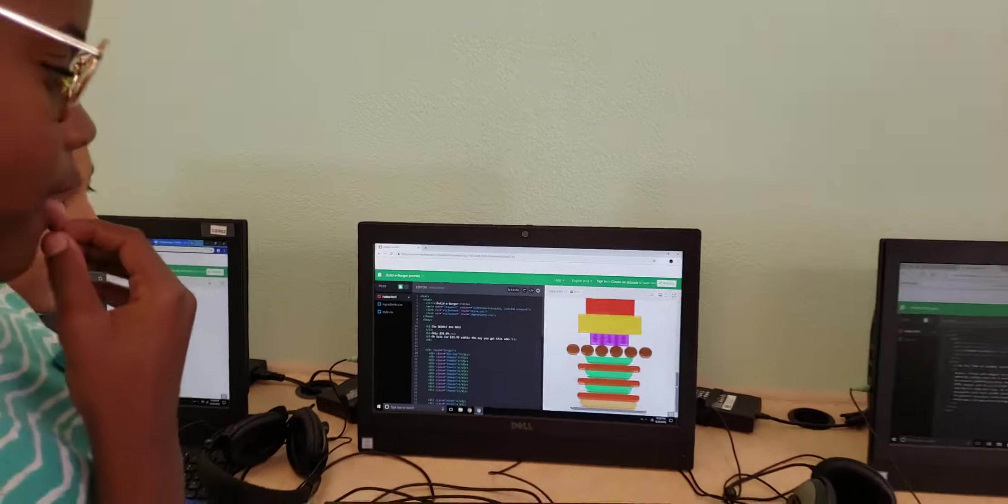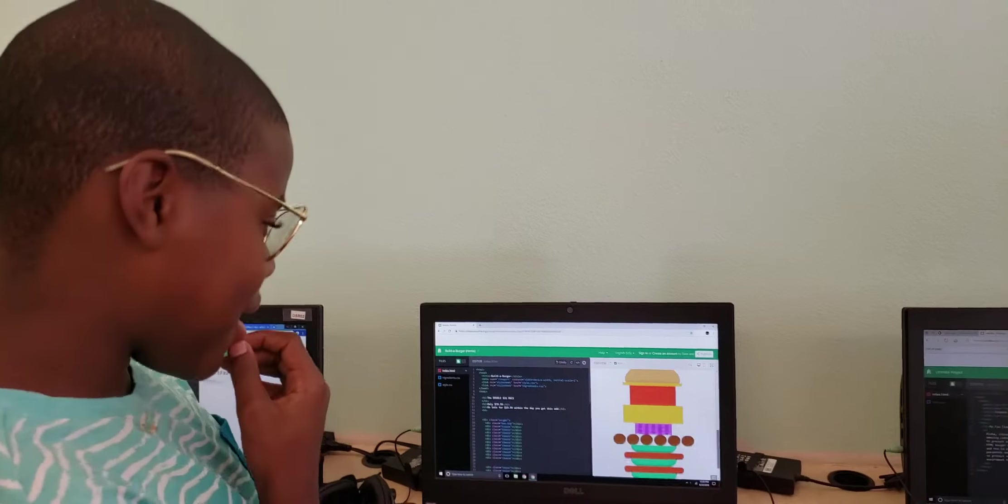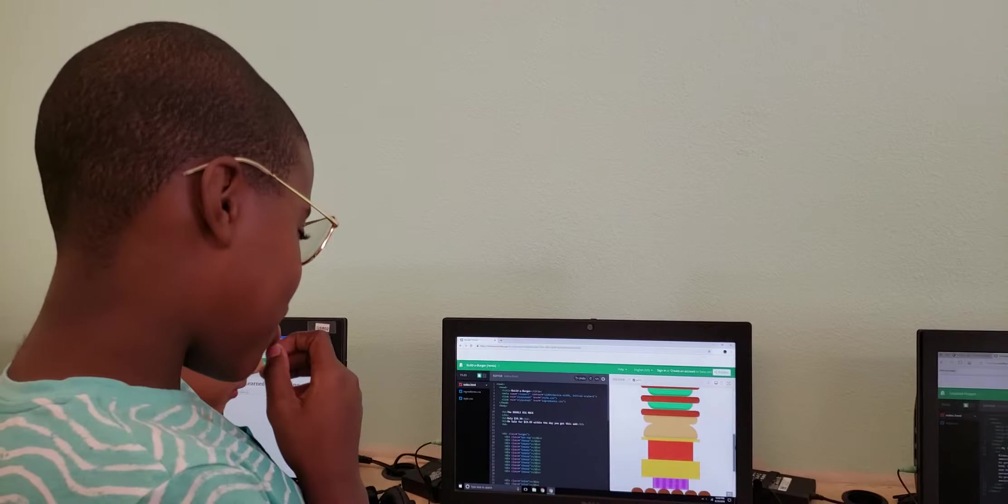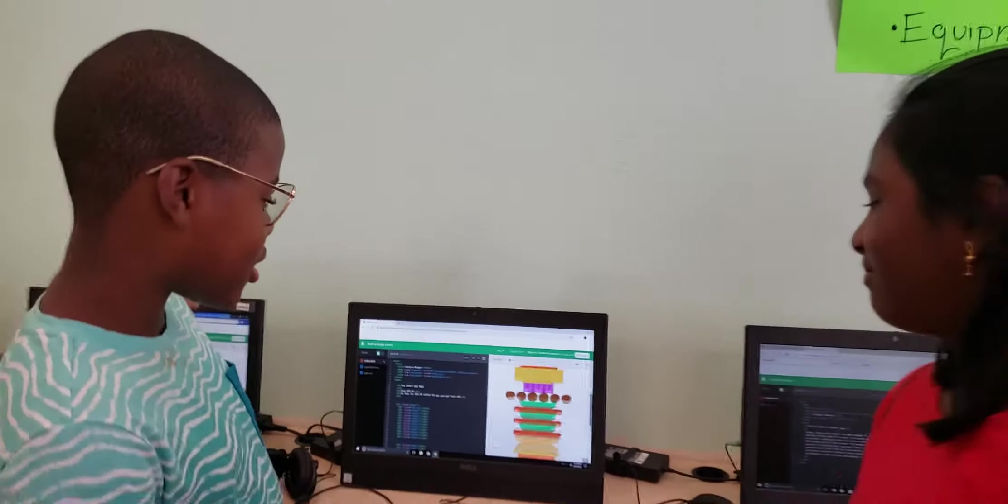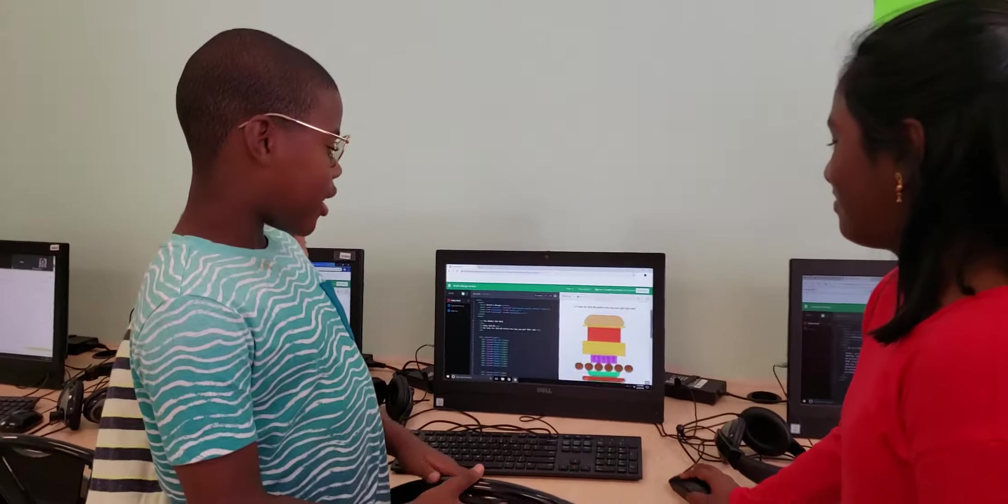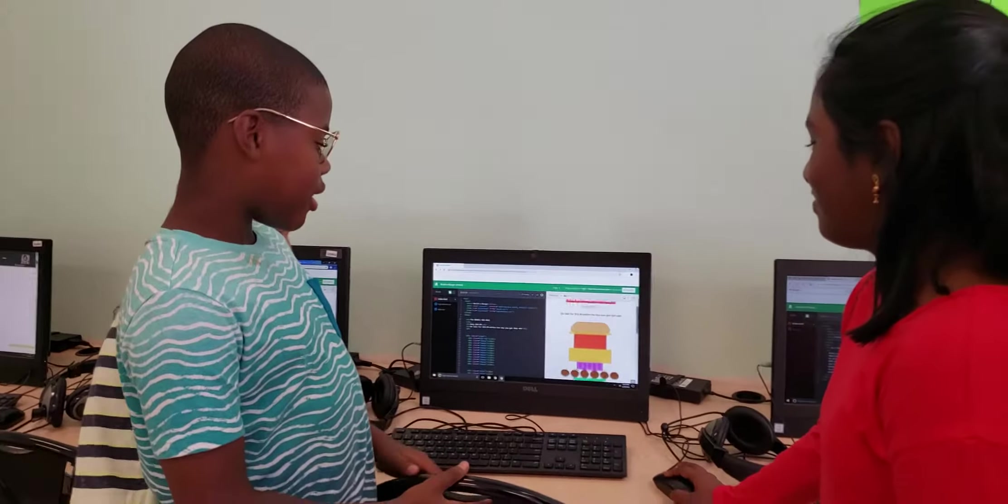So what me and my fellow business partners did was kind of like copied the tomatoes, made more tomatoes. And how did you do that? Can you demonstrate really quick in your HTML code? Your HTML burger, show us what you did in the code.